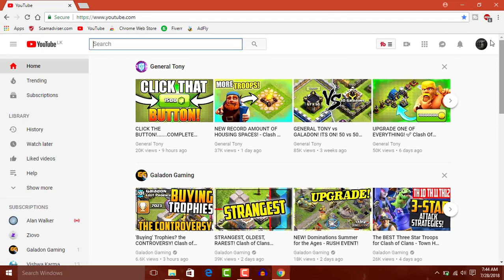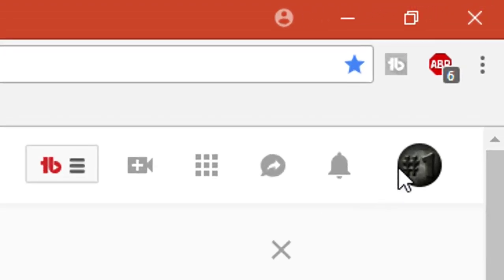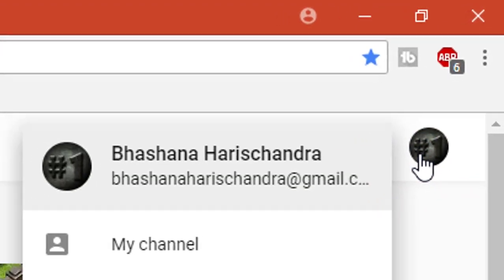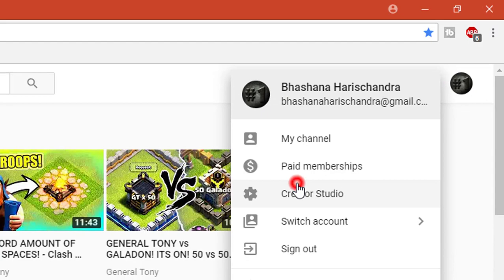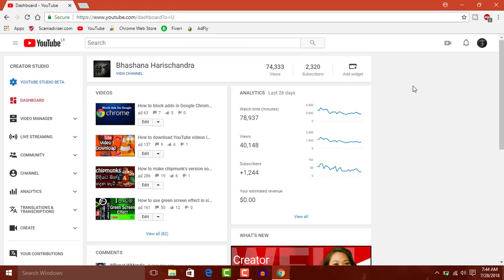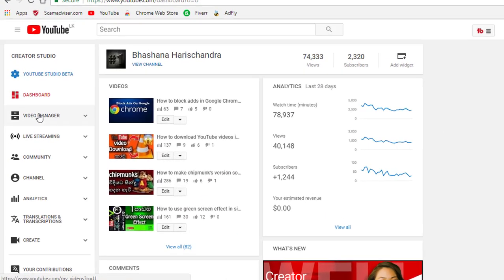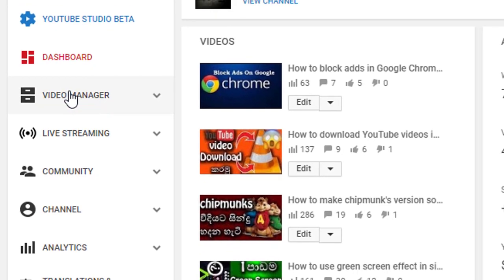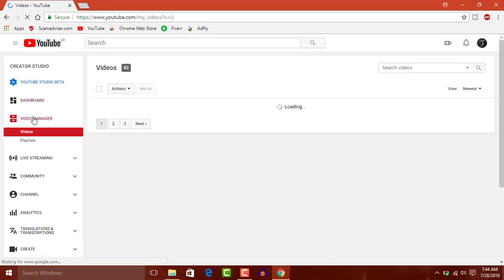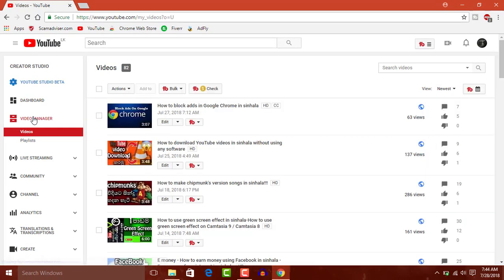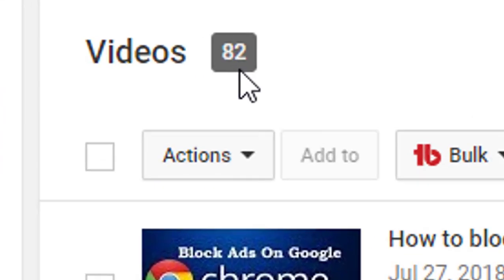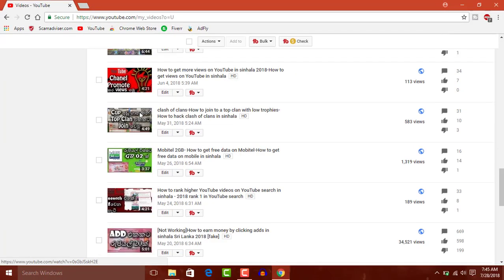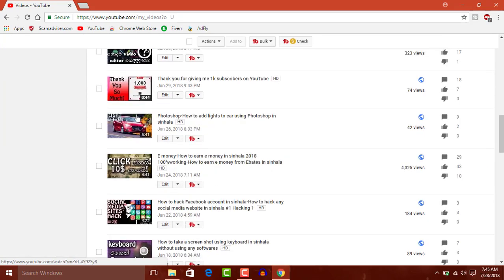We are going to talk about the video. We will click on the Creator Studio. If you want to click the video manager, please click the video. If you want to upload videos, please click the video.